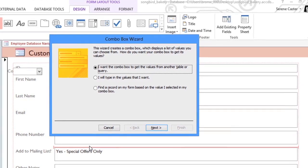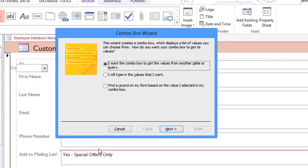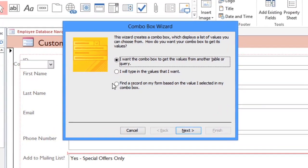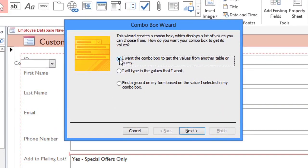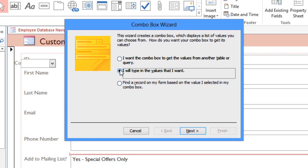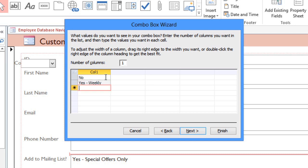The Combo Box wizard will open up, and if you have a long list of values, you can click the first option to pull the values from a table or a query. But I'm going to select the second option so that I can type the exact values that I want. Here, you can type in each value, and in most cases you'll just use the first column. I'm typing three different values, and I'm pressing the Tab key after each one to go to the next row.